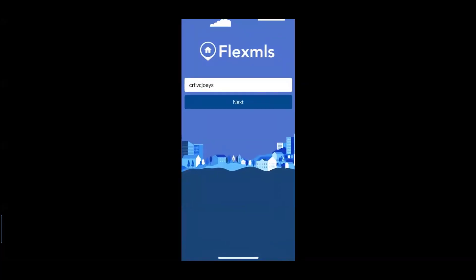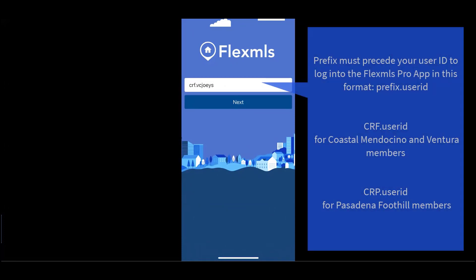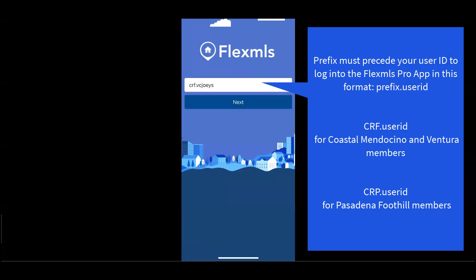As you enter into the Flex MLS app, you will be prompted to enter your complete system username, which contains your familiar MLS ID plus a prefix of either CRF dot for Coastal Mendo and Ventura users, or a CRP dot for Pasadena Foothill users.